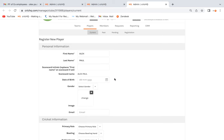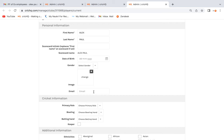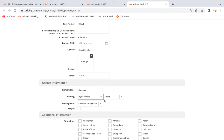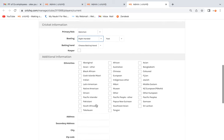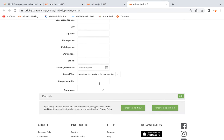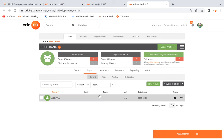You also have the option to add gender, an image of the player, and email. You can select the player's role — whether they're a batsman or a bowler. Coming down, you can select ethnicity and add address details. Any additional information or comments can be added as well. Once you're done, click Finish. The player is now created.